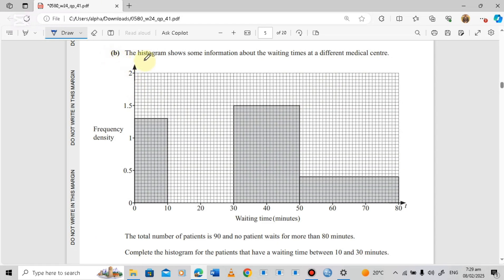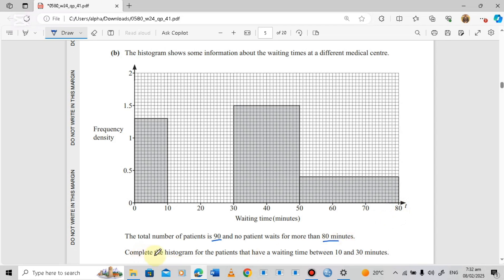Part B says the histogram shows information about waiting times at a different medical center. The total number of patients is 90, and no patient waits more than 80 minutes. We are asked to complete the histogram for patients with a waiting time between 10 and 30 minutes.